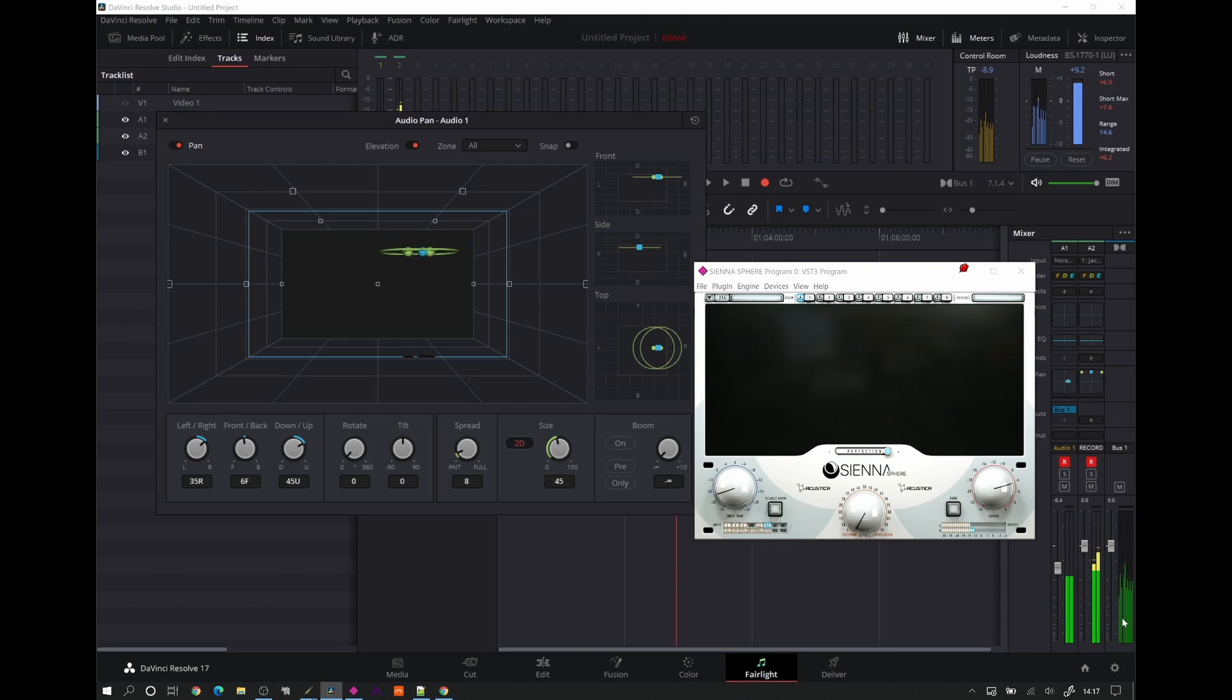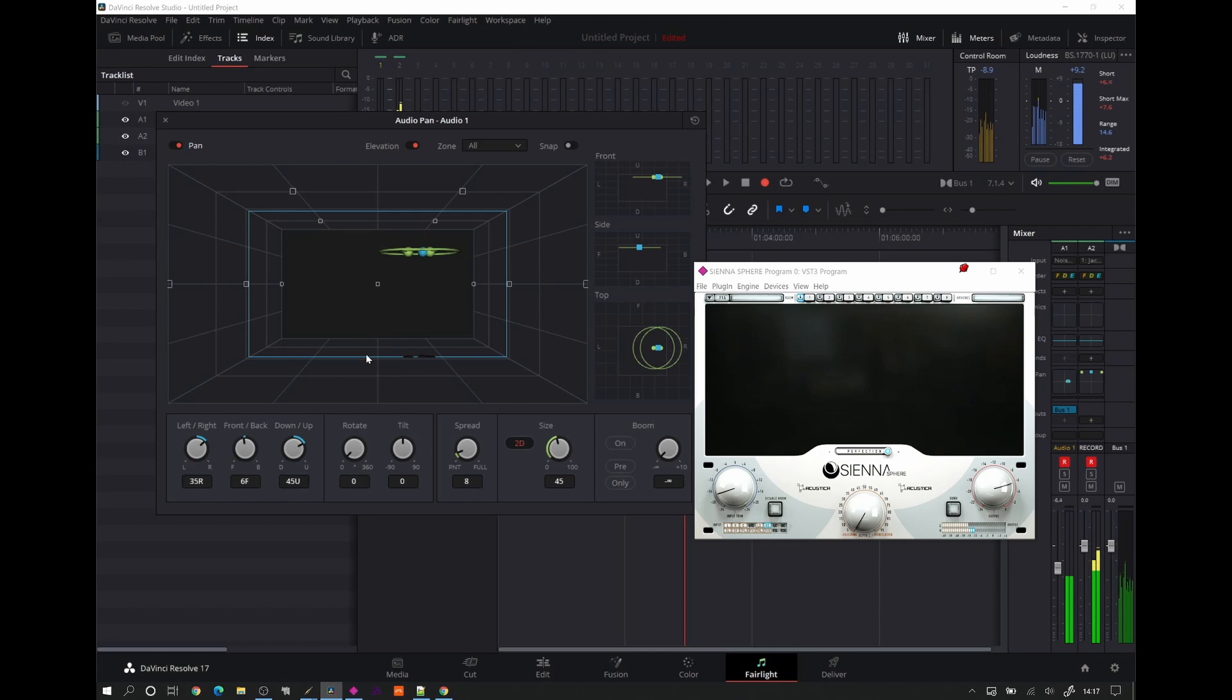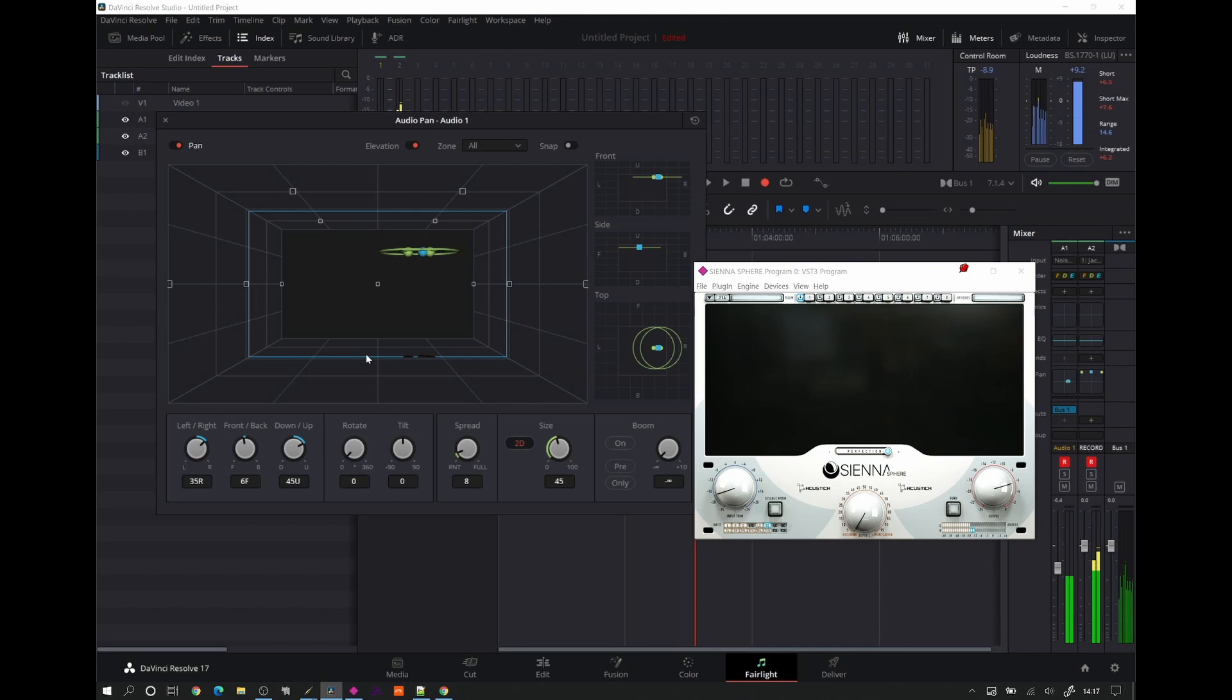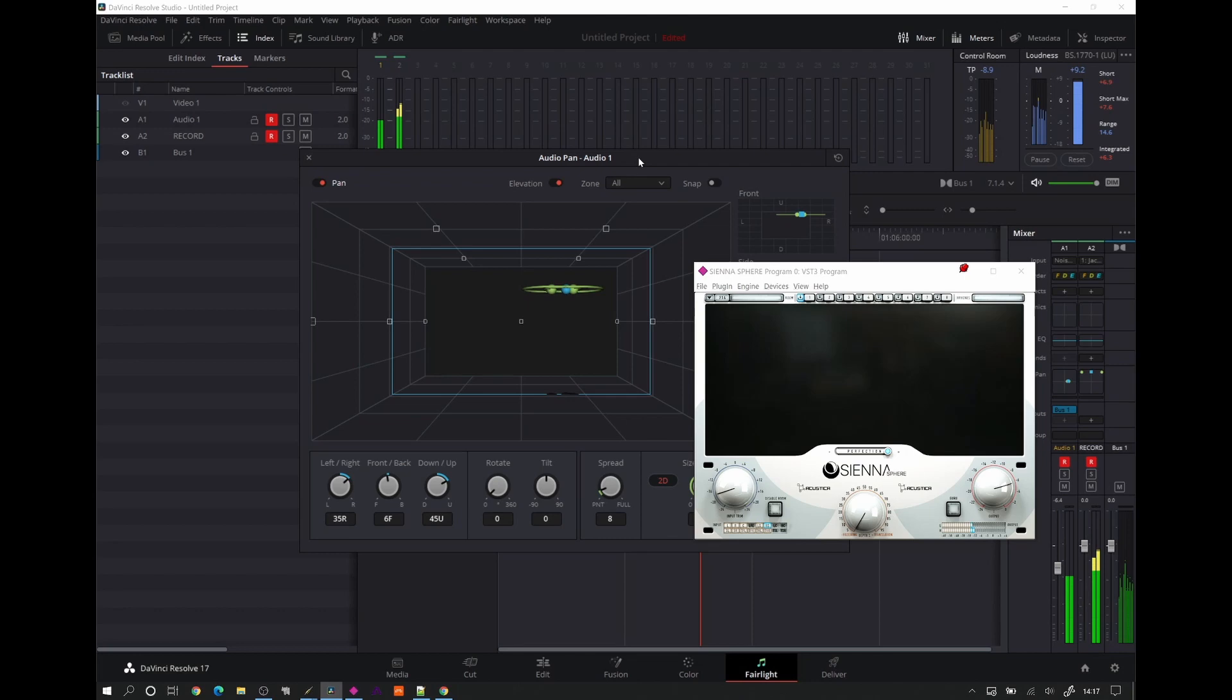If you wanted to feed this into the LFE channel, you'd have to route it out through an AUX into the bed. But that's a completely different subject, which you can find out all about beds and objects on the Dolby website. And so that is basically the setup.